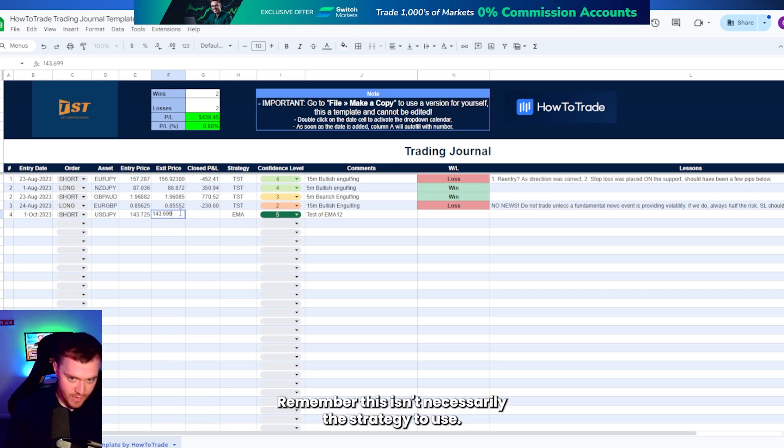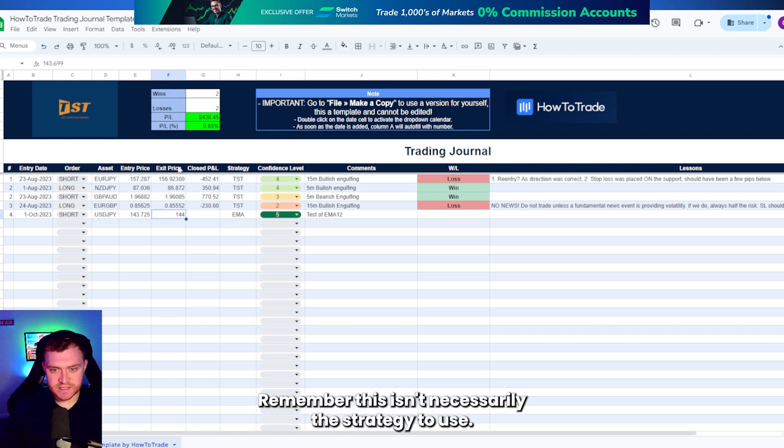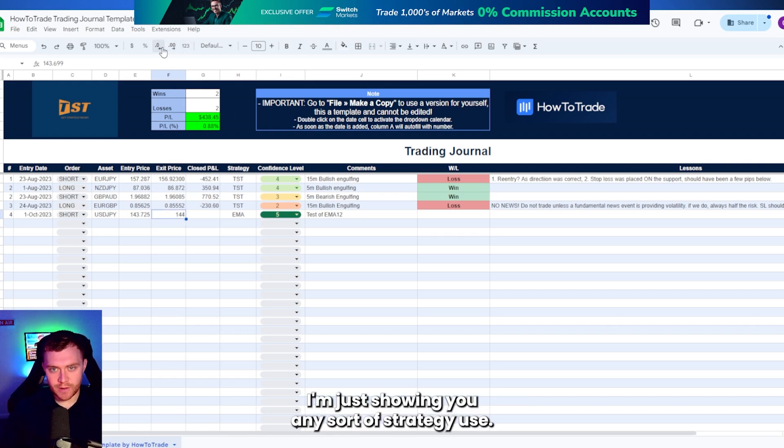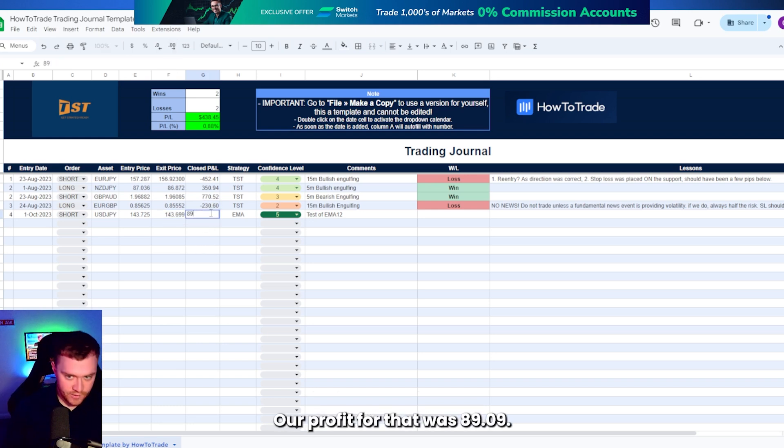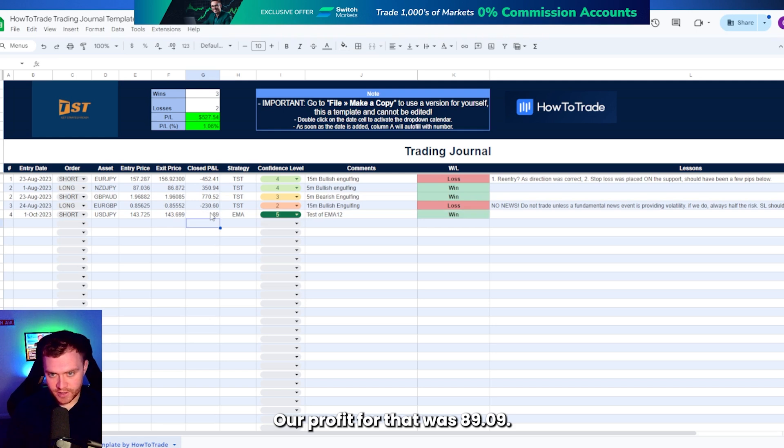143.699. Remember this isn't necessarily the strategy to use. I'm just showing you any sort of strategy to use. This is how you do it. Our profit for that was 89.09.